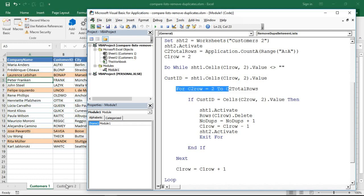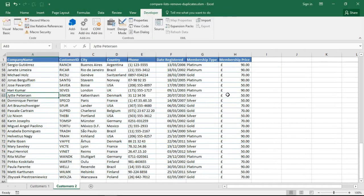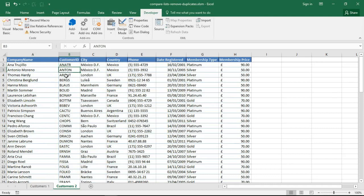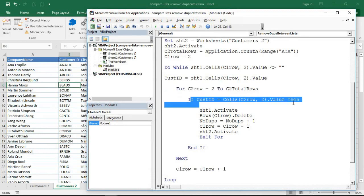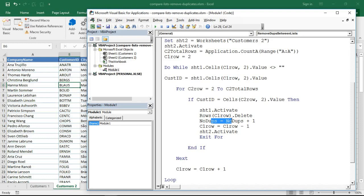It jumps into the second loop, customers 2. So it switches over to this sheet and starts from row 2 which is way up here and starts looking for Maria in that scenario. So it will start from that customer ID and start looking for each cell looking for Maria. If it finds Maria then the first sheet is activated, the row is removed. A note is made that one was removed, a duplicate was found.